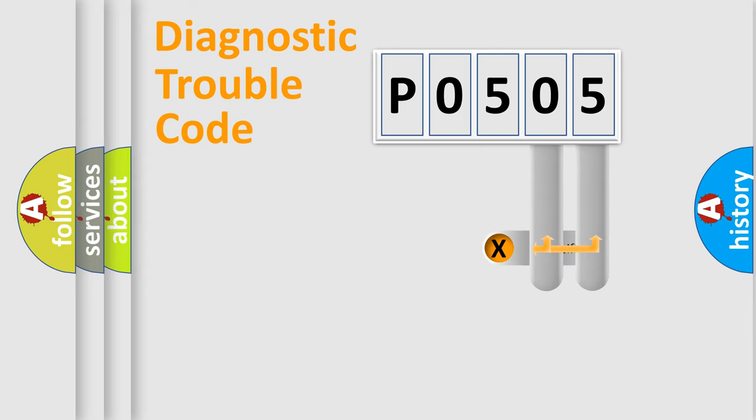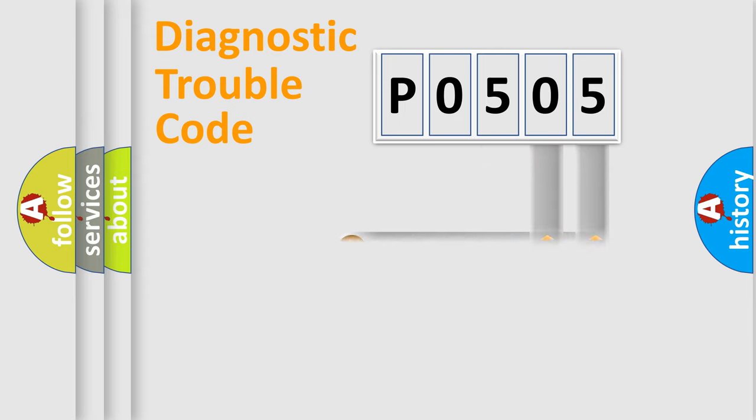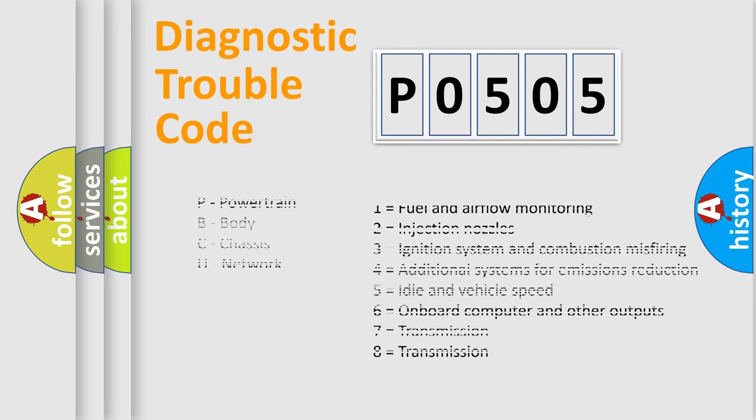Only the last two characters define the specific fault of the group. Let's not forget that such a division is valid only if the second character code is expressed by the number 0.